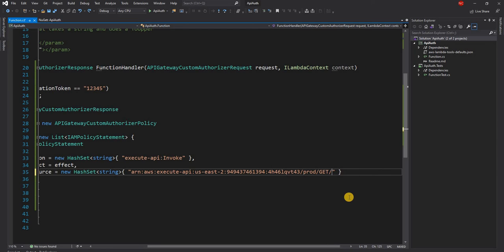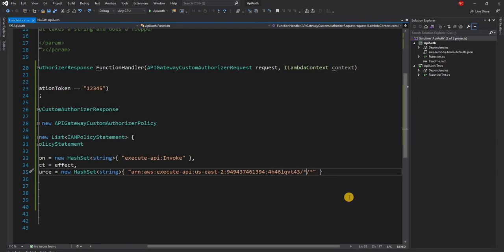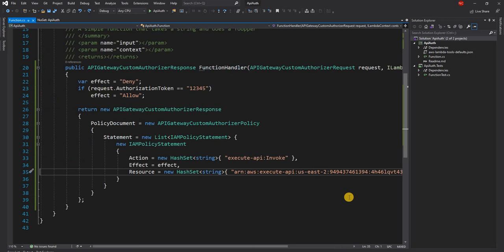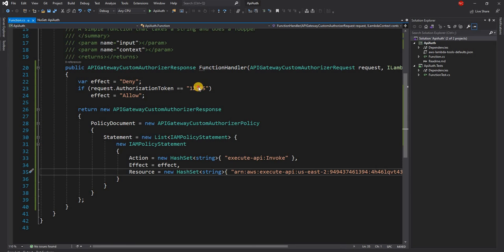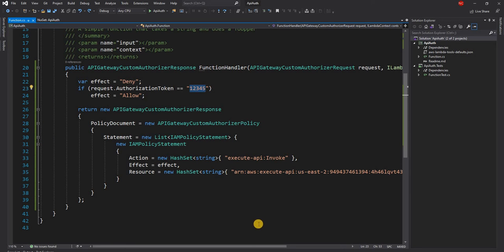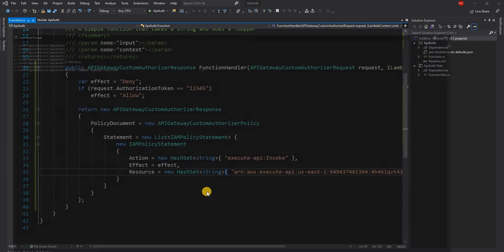But I'm going to give the wildcard essentially allowing any method and any resource to have access for this particular auth token. After I save this, I am going to publish this lambda function.